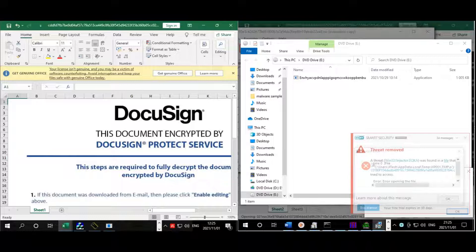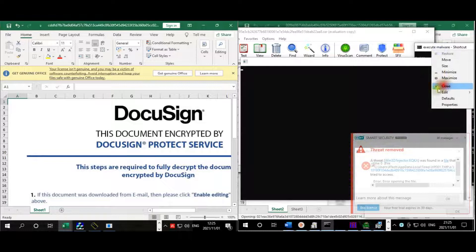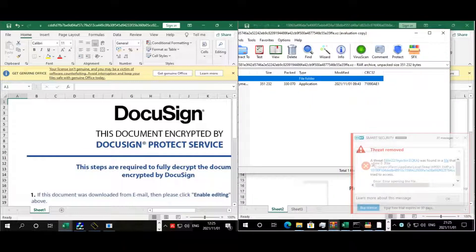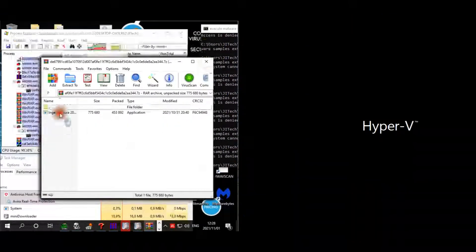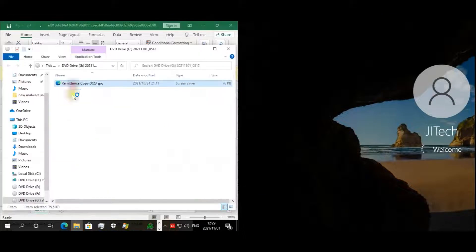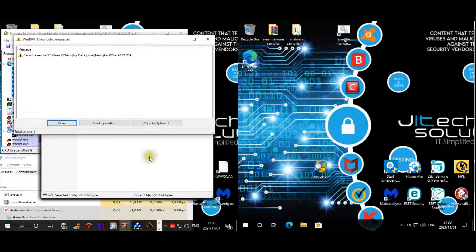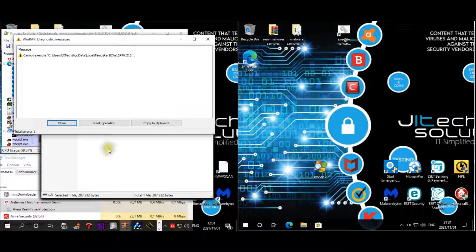ESET wants to restart again. I think it's one of the malware causing the restart. I'll close it, execute the last bit of malware, and then start the test again on ESET. The test is done on Avira — no issues on that machine. I'm just executing the last bit of malware and waiting for ESET to come back up.